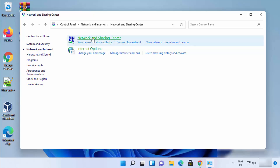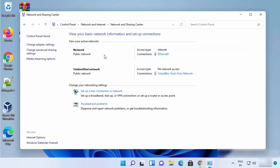Click on 'Network and Sharing Center'. When it opens, you'll be able to see your internet connection. In my case, I'm connected with a LAN cable, so I can see Ethernet here. If you are connected with Wi-Fi, you will see the Wi-Fi option here. Whatever option you see at the top in front of your connection, you just need to click on that link.